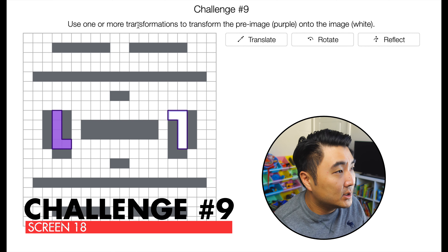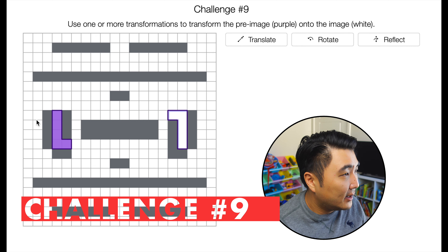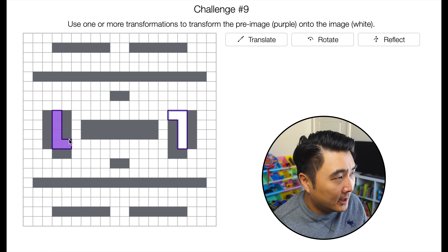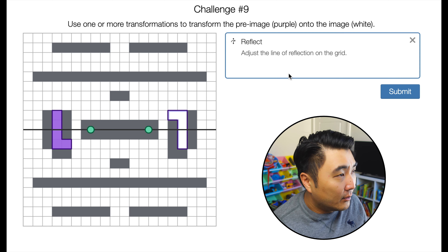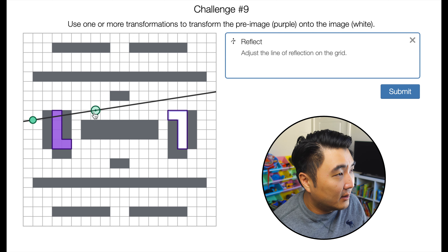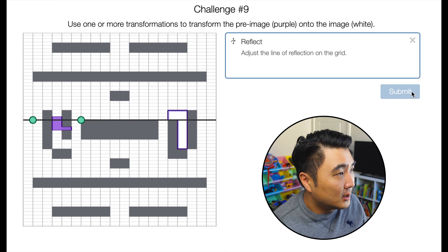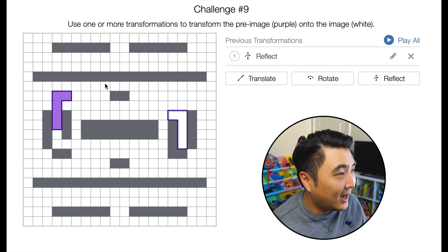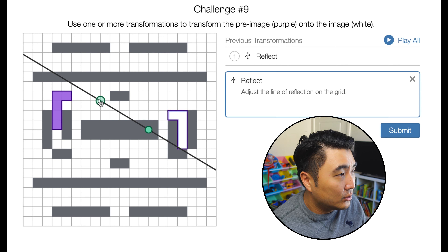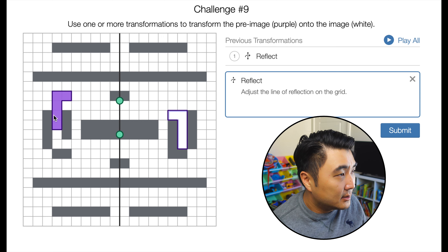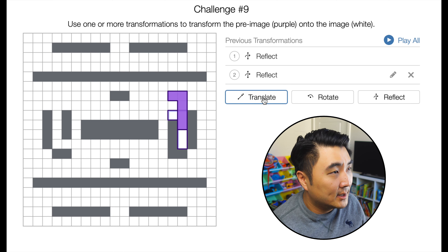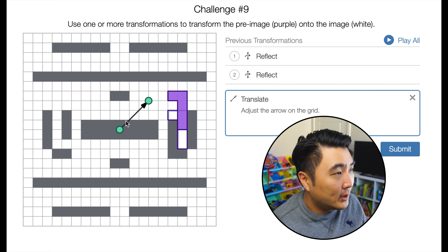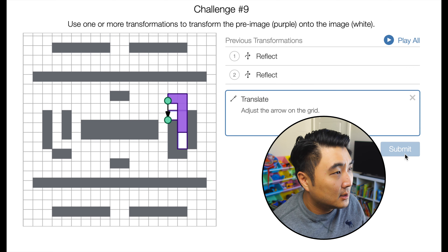Screen 18, challenge 9. It looks like I'll have to reflect, because a translation or rotation would hit an obstacle and break. The only way out is to reflect the shape out of its barrier. The two shapes are 10 units apart, so the line of reflection goes exactly five units away — right there. That middle piece slots in perfectly. Then I just translate it down two units, with this corner landing at that corner. There you go.